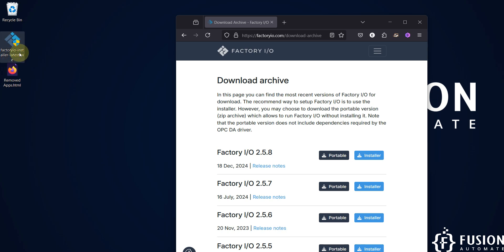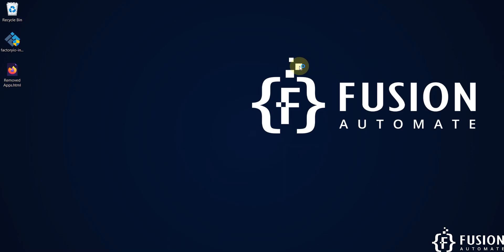Now we will double click and we will start installing Factory IO version 2.5.8.